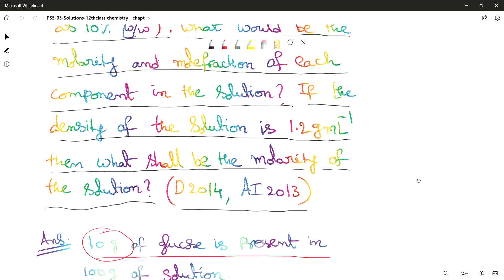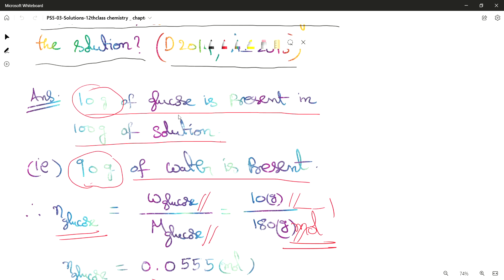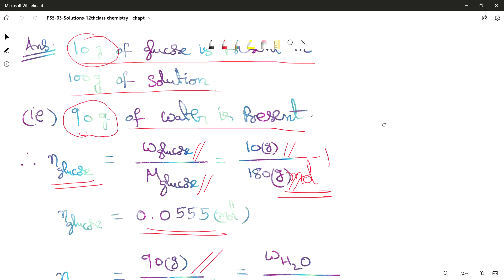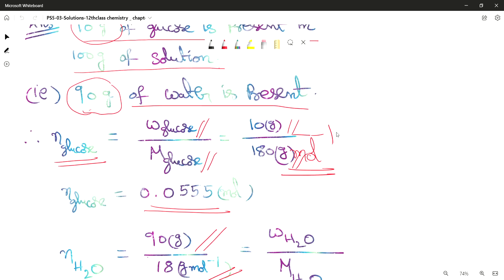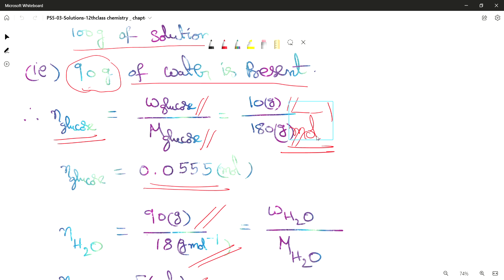10% w/w means 10 grams of glucose present in 100 grams of solution, so that means 90 grams of water is present. The moles of glucose equals weight of glucose divided by molar mass of glucose, which is 10 grams by 180 gram per mole. So the number of moles of glucose is 0.055.